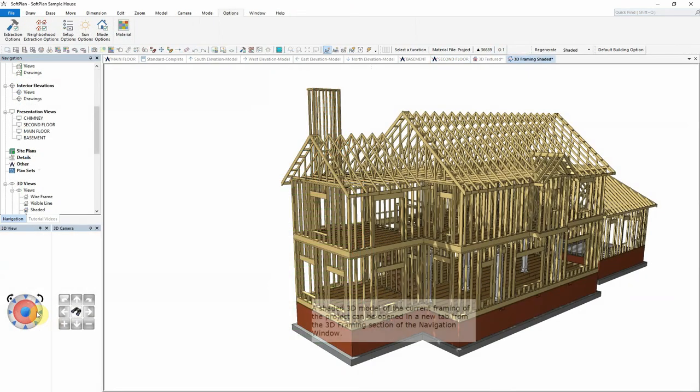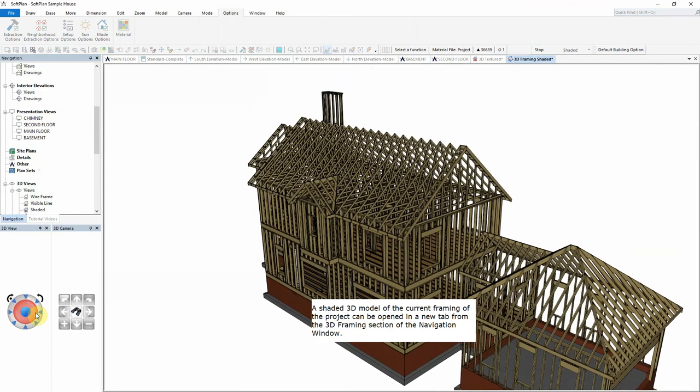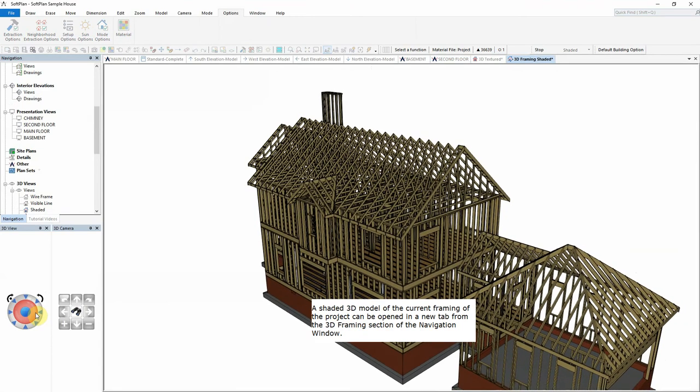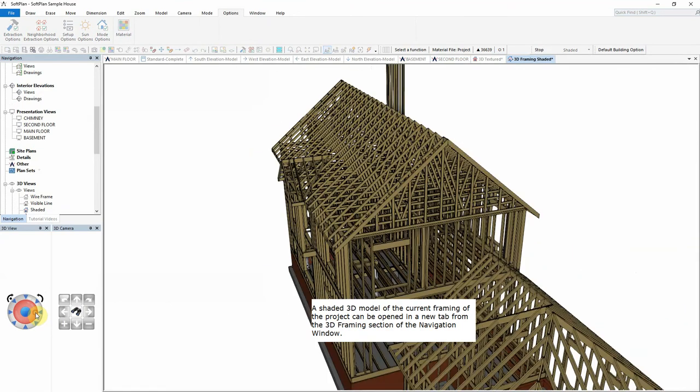A shaded 3D model of the current framing of the project can be opened in a new tab from the 3D framing section of the navigation window.